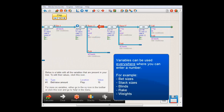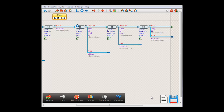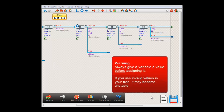Variables can not only be used for bet sizes. Almost whenever you can enter a number in the program, you can also use a variable instead. So you can use them for example for stack sizes, blind sizes, weights — just anything where you can also enter a number. There's one very important thing to be aware of when using variables: you should always first enter a reasonable value for the variable, and only then assign it to something.